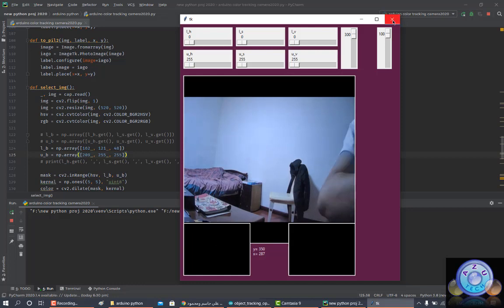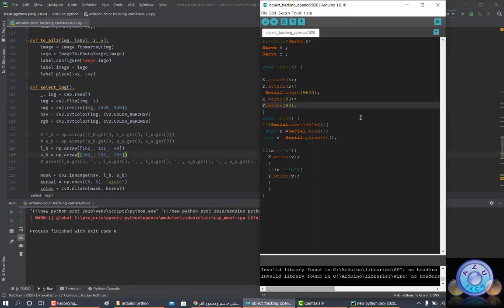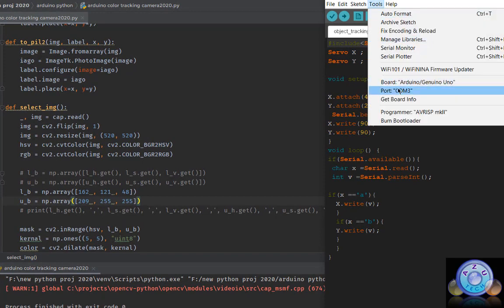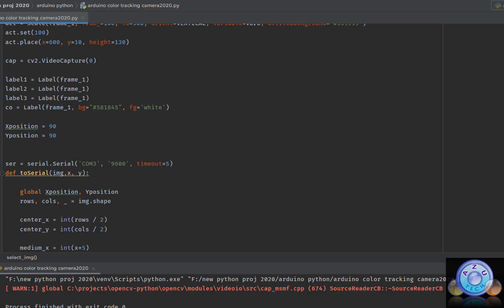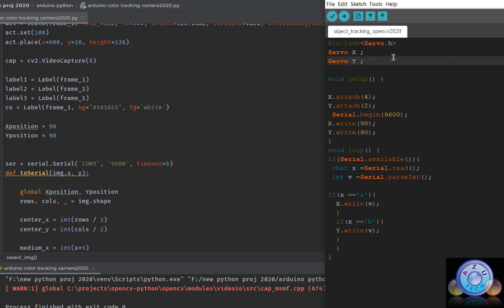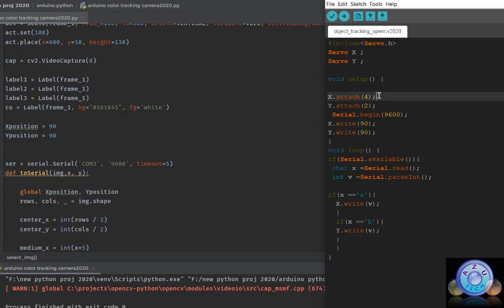It's very useful if you want to make robots or many other projects. Now let's jump to the Arduino code. This is the Arduino IDE — COM3 with baud rate 9600, as mentioned. First, we import the servo library. We need two servos, X and Y. I connected X (left and right) to pin number 4 of the Arduino, and Y (up and down) to pin 2.